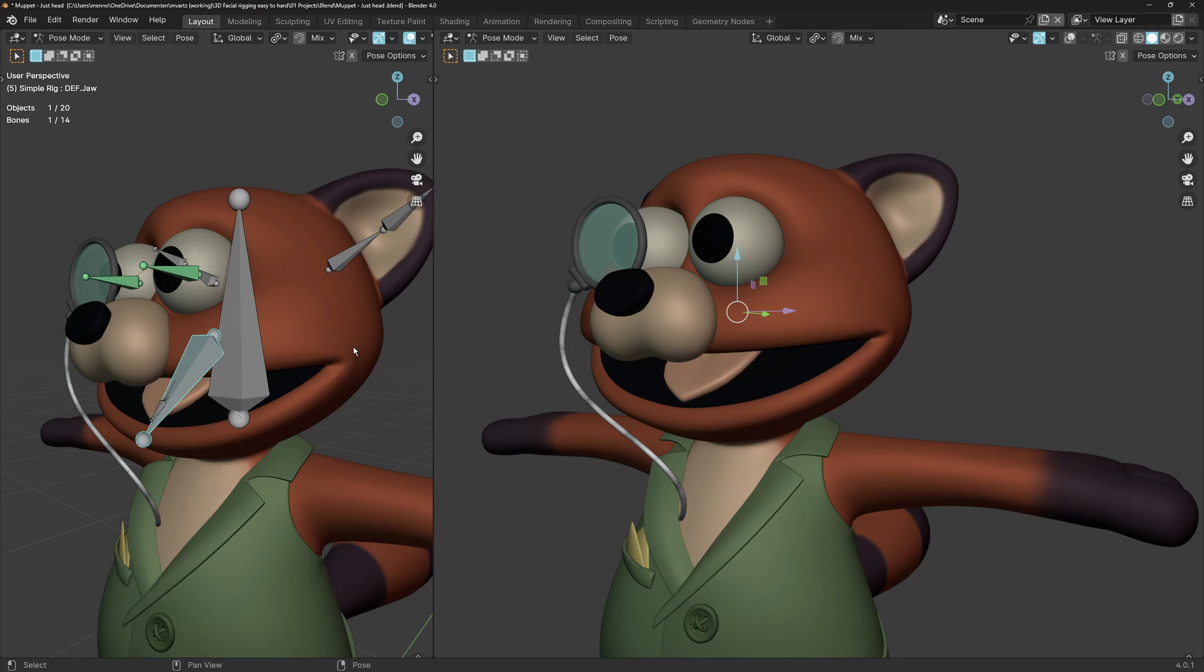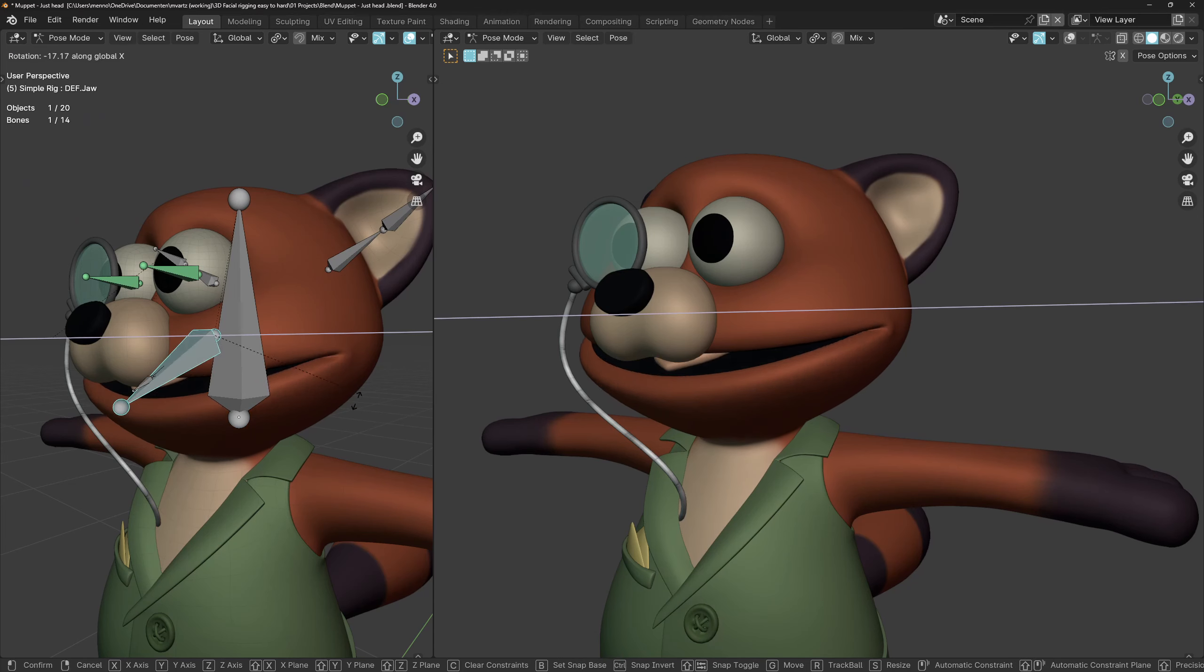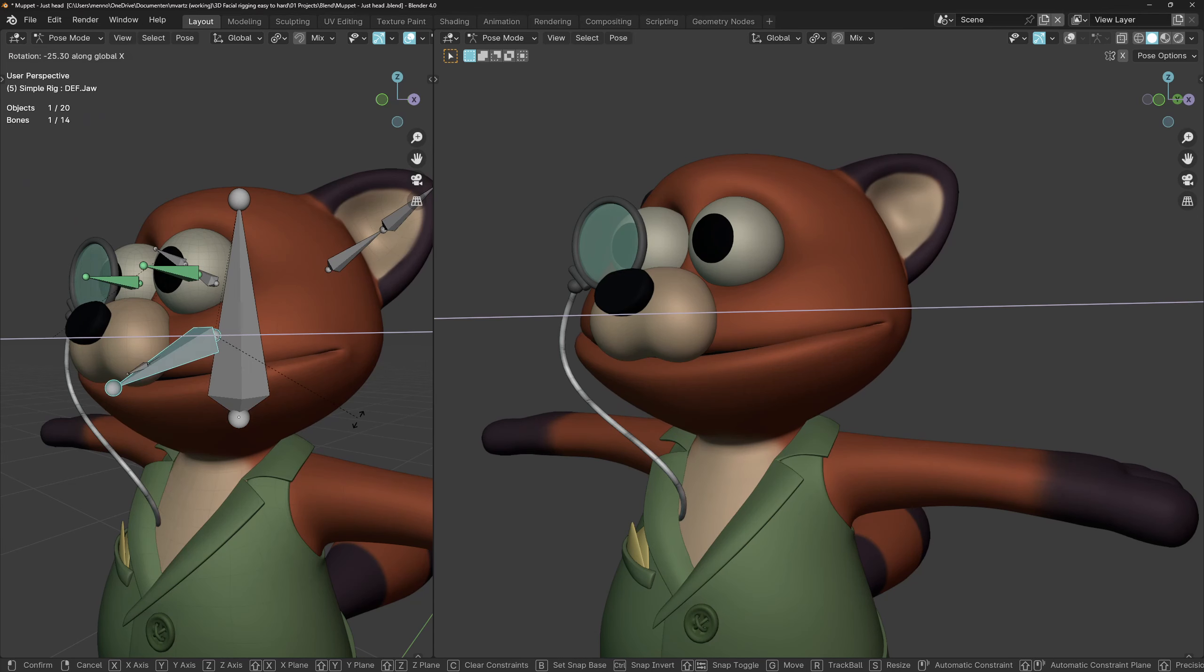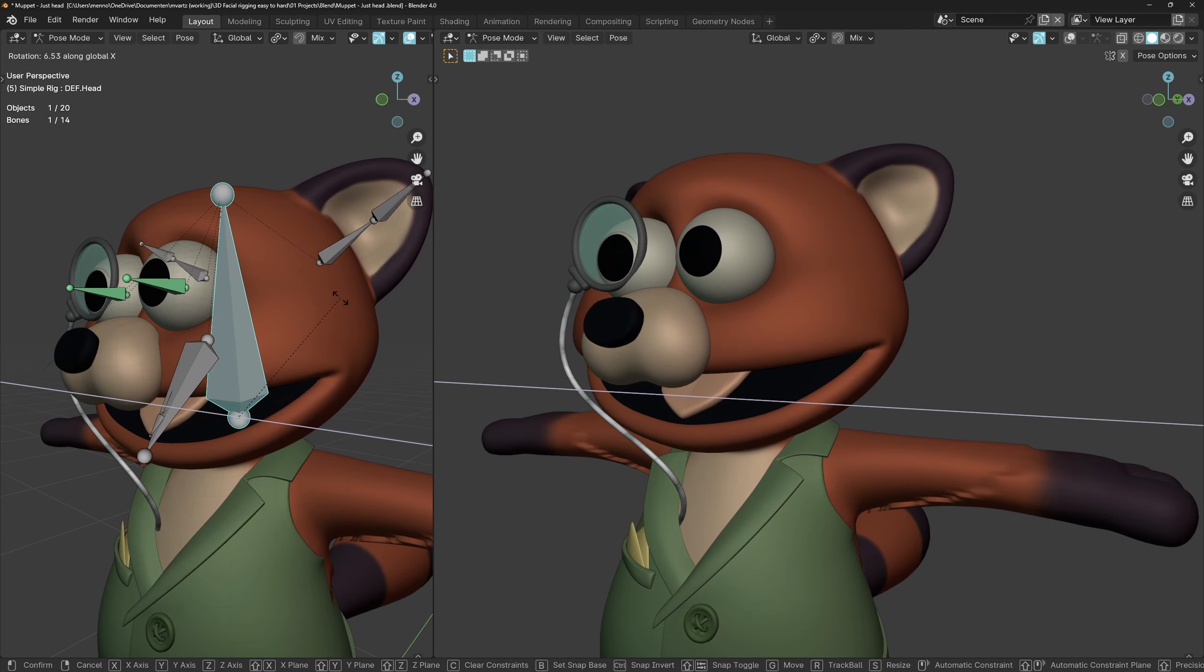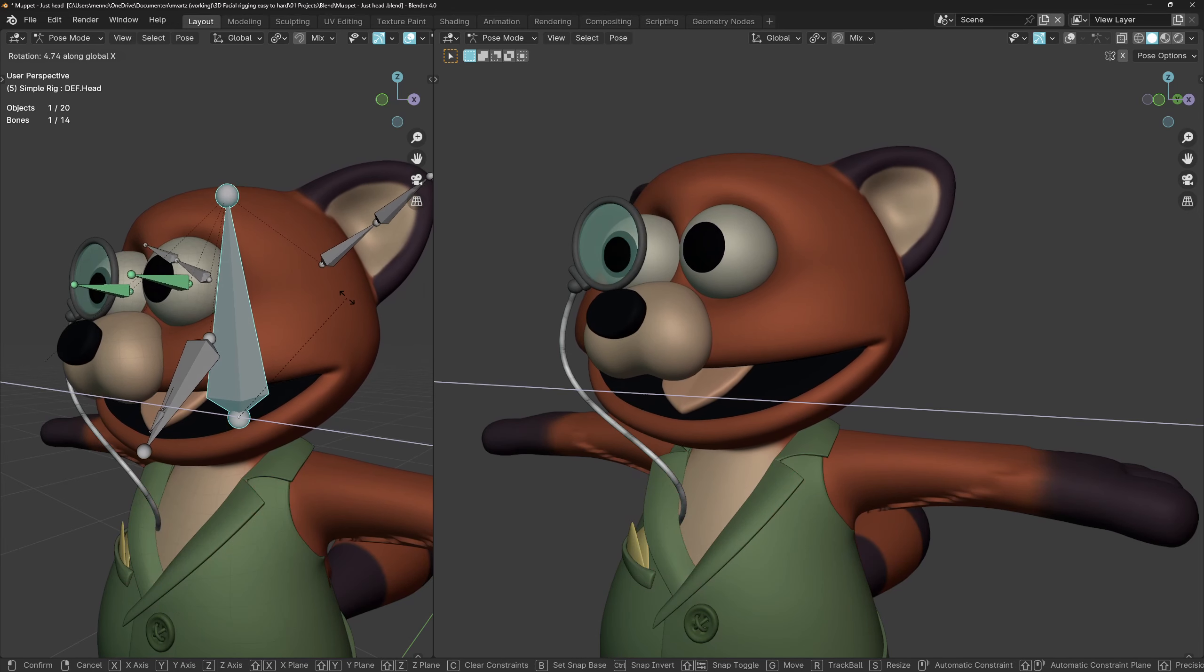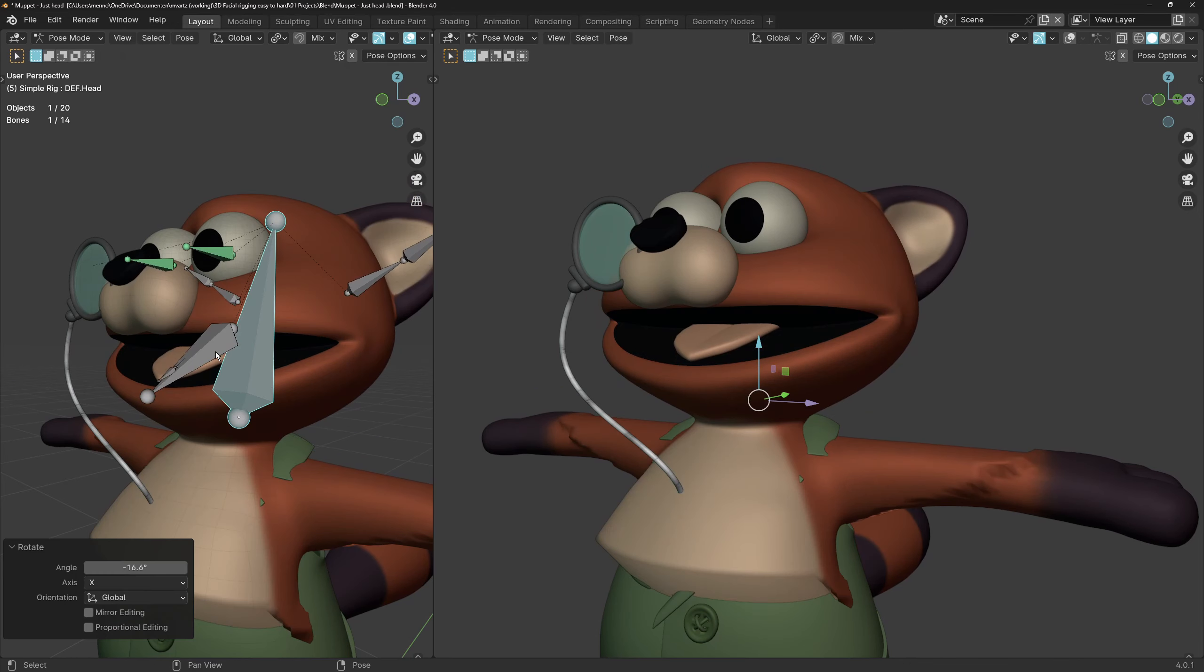Hierarchy refers to parenting. When the parent moves the child moves with it, but the child can move individually from the parent too. A practical example would be parenting the tongue to the jaw, which in turn is parented to the head bone, just like the ears, eyes and nose would be.